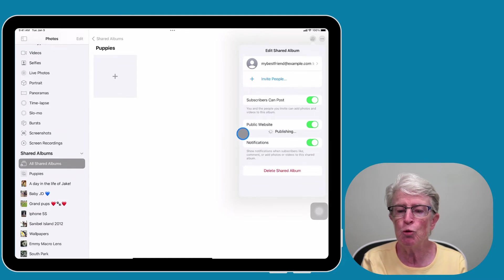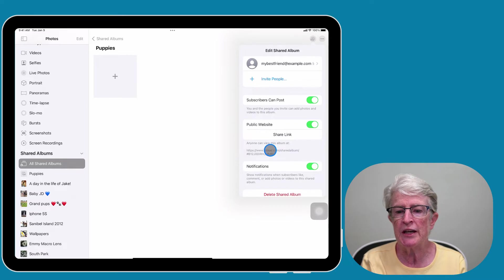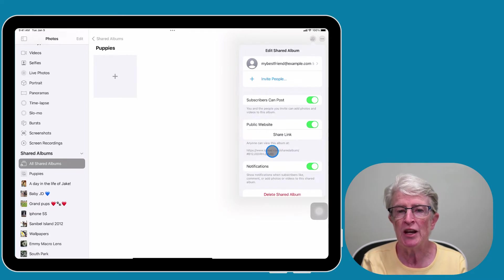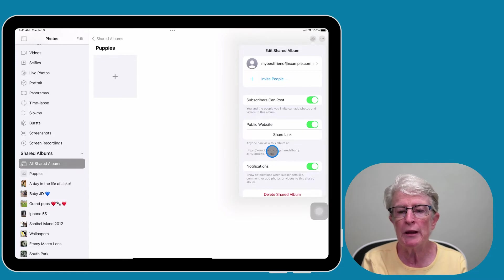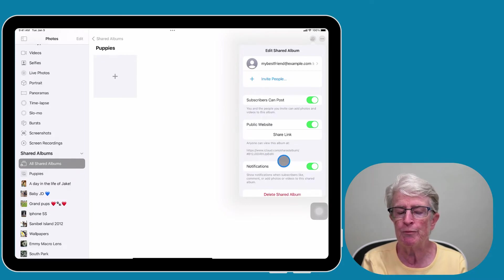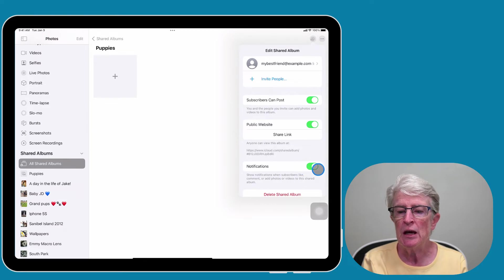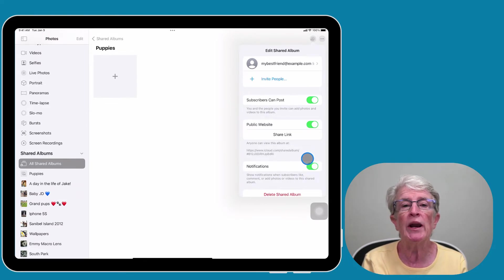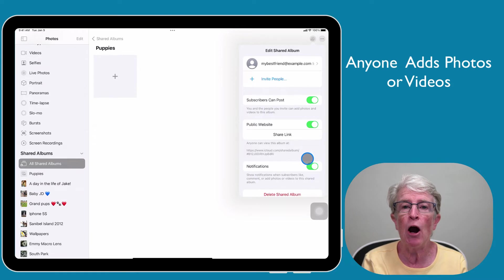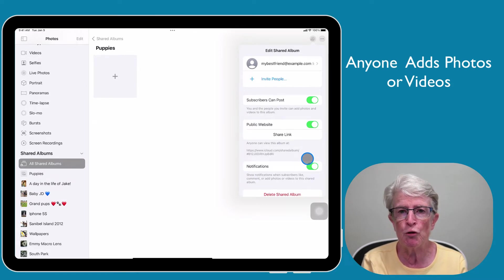If you toggle on the switch next to Public Website, you will see that Apple creates an iCloud website for you to share your photos, and only people with that link will be allowed to view those photos. Below that we have Notifications. If you have notifications turned on, any time that someone adds an album or a video, everyone in the group will receive a notification.